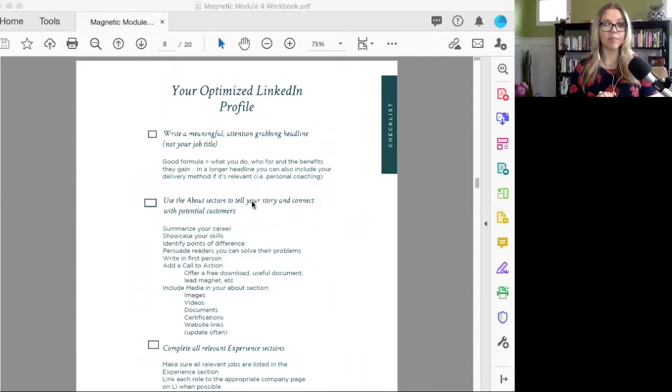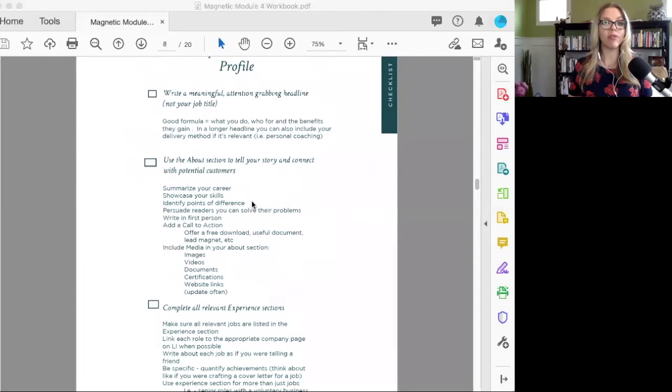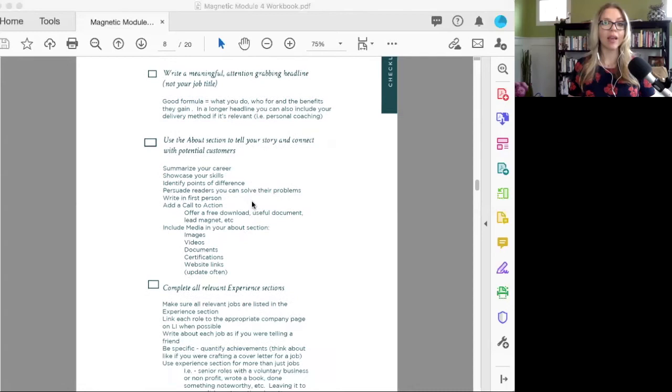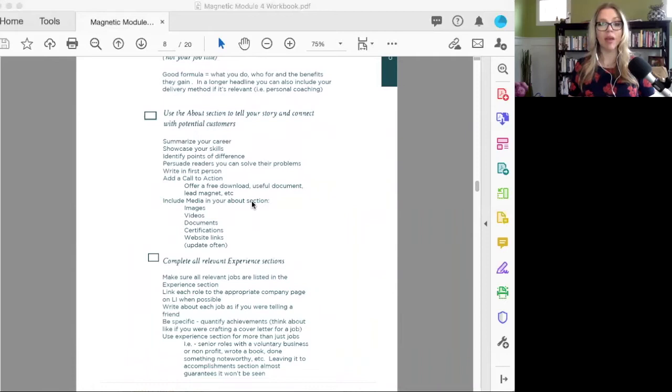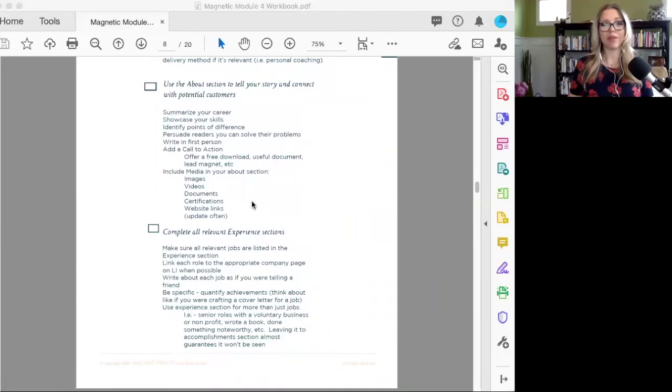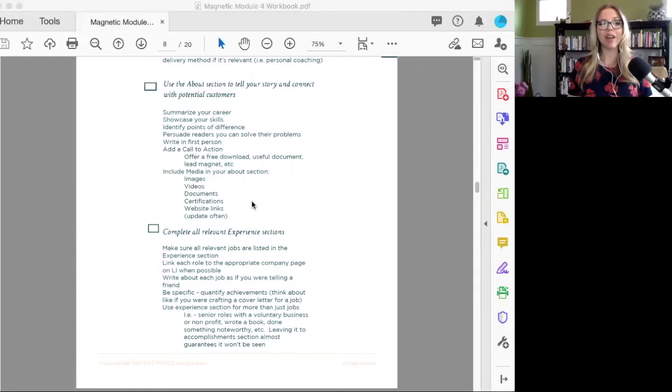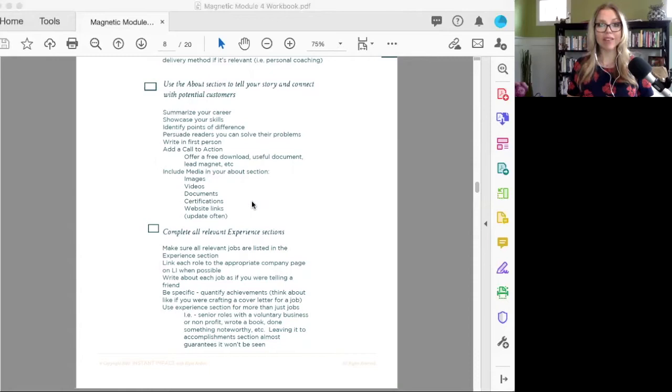With your headline, make sure it's meaningful and attention grabbing. You typically don't want to just do your job title. A good formula can be what you do, who you do it for, and the benefits that they gain. In terms of your about section, use that to tell your story and connect with potential customers. You can talk about your career, your skills—please don't write in the third person. That feels so impersonal.